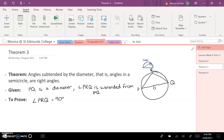This proof is going to rely heavily on Theorem 1. For my construction, I'm not going to do one — I could label the angle if I wanted to, but I don't need to, so I'm going straight into the proof.